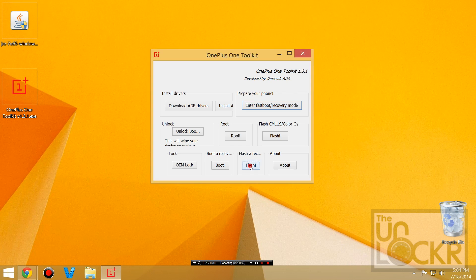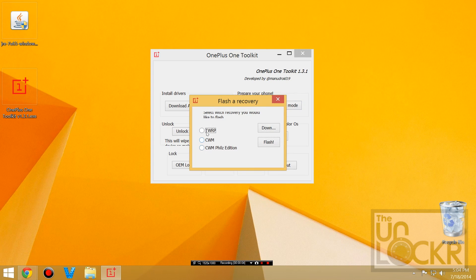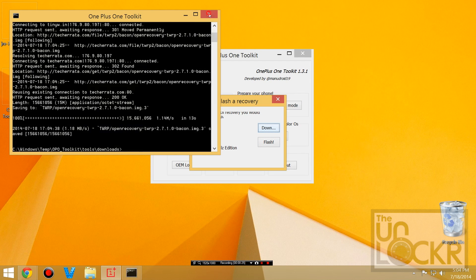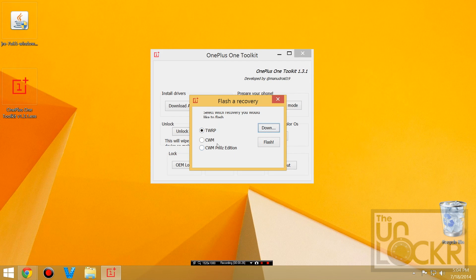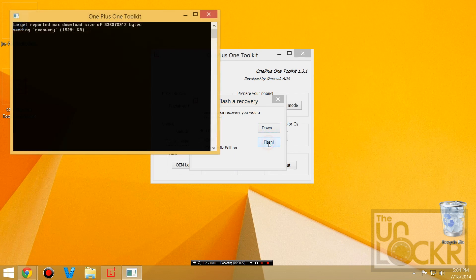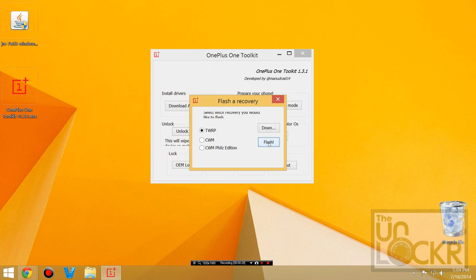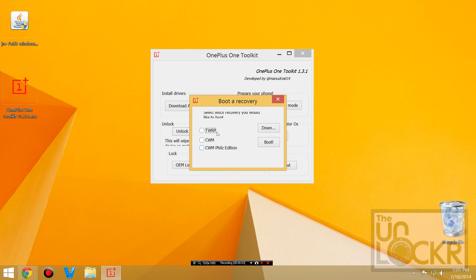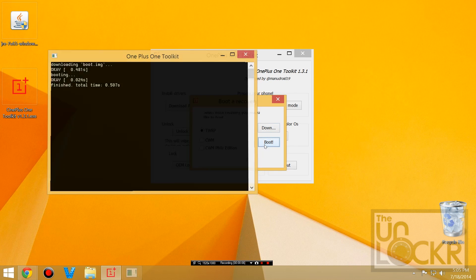And we're just going to hit flash recovery. Let's do TWRP. Hit download. Once that's done you can close that. And then we're going to hit flash. Then we're just going to click boot, select TWRP, and boot.